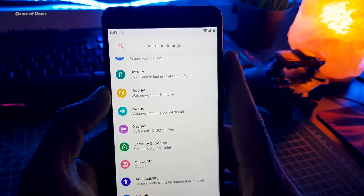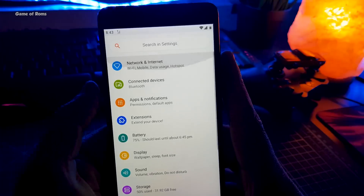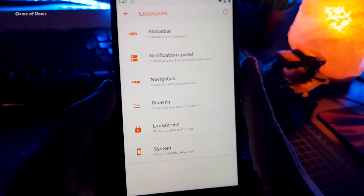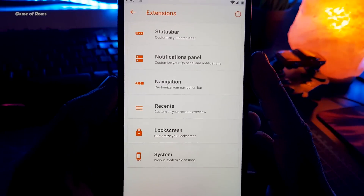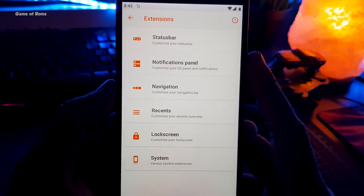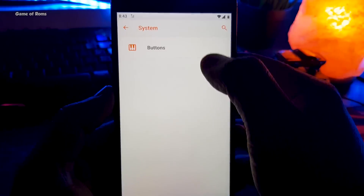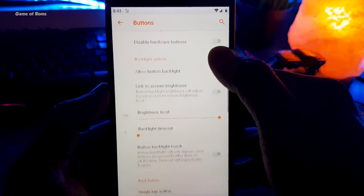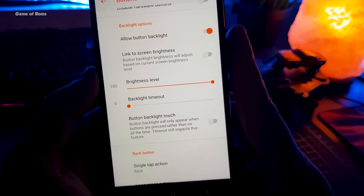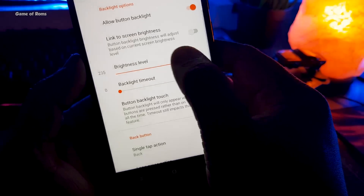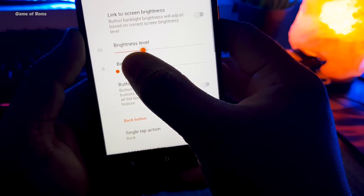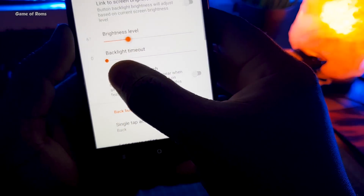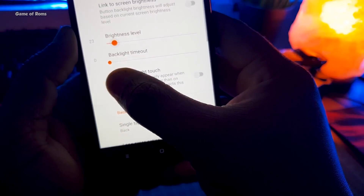Now let's talk about the features. When you go to the settings menu there is a tab called Extensions where you will find all the features like status bar customization, navigation bar customization, and all kinds of stuff. What's unique here is that when you go to Buttons, you can increase or decrease your backlight's brightness, and that's amazing.